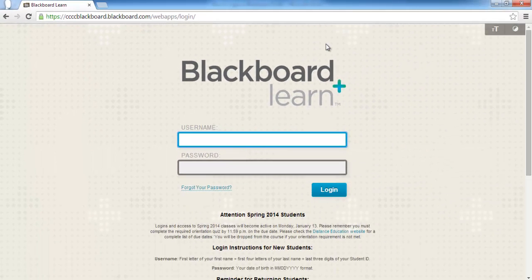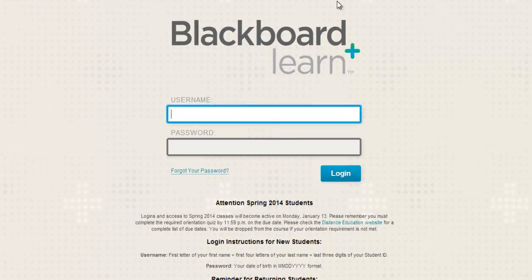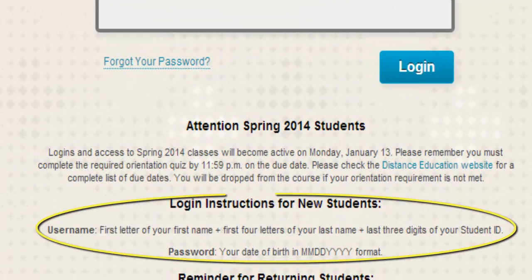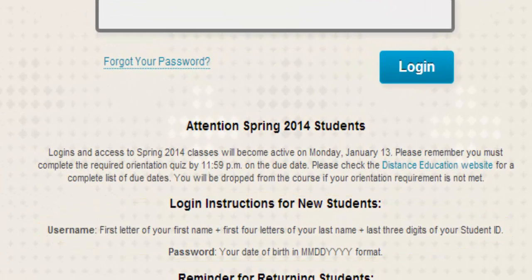Regardless of which method you have used to reach Blackboard, this is the screen that you should see once you get there. Beneath the username and password fields, you'll notice there is a set of login instructions. These instructions are for new students and serve as a reminder for returning students.